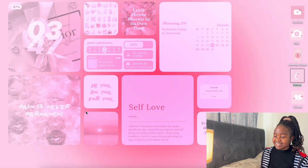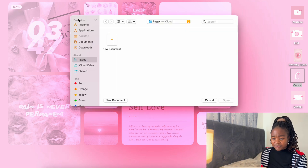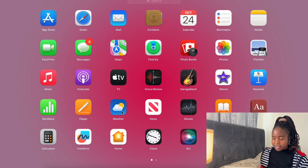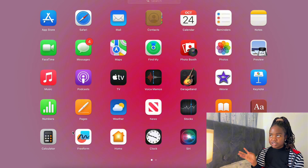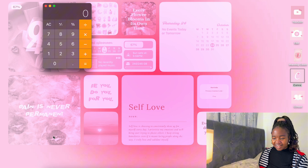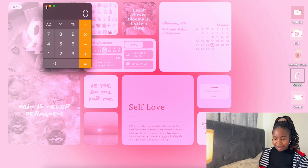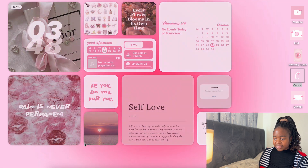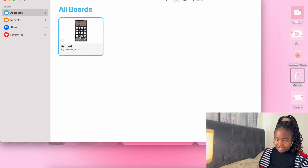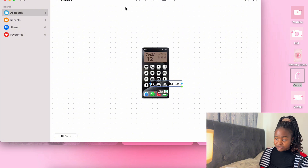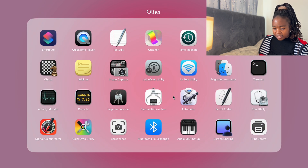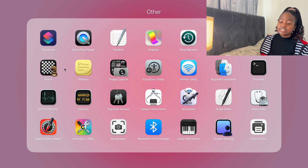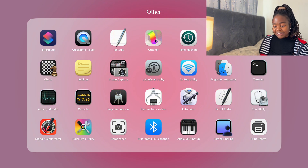Then there's Pages — I just feel like there are a lot of unnecessary apps on MacBook. There's also the Word app, News, Stocks, Books, and Dictionary, which I haven't used since primary school. I never even knew MacBook had a Calculator. There's FreeForm — I honestly don't know what it's for — and then Home, Clock, Siri, and system utilities like Screenshot, Bluetooth File Exchange, and Image Capture.